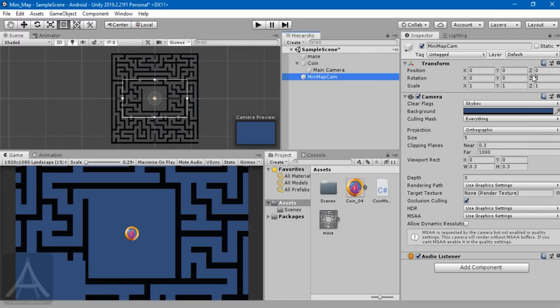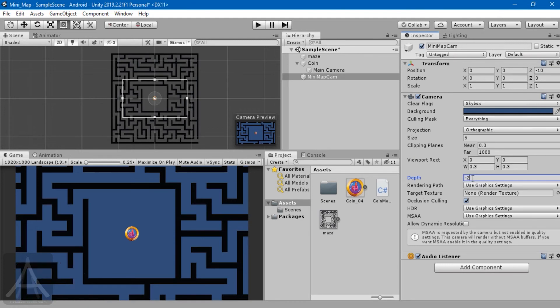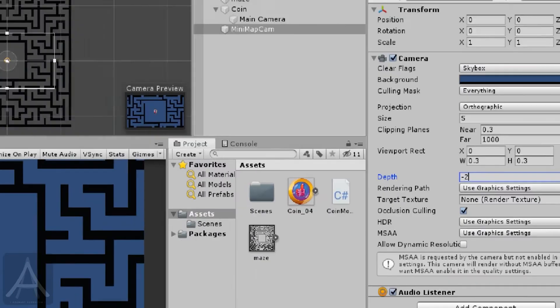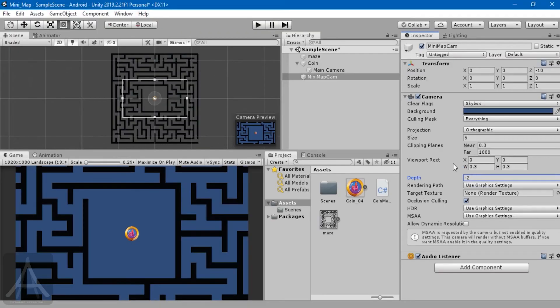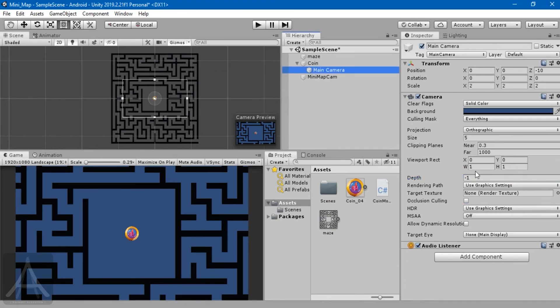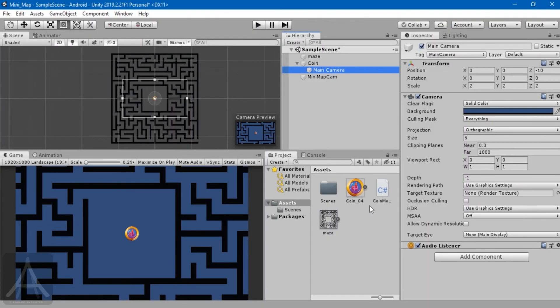Let me set the depth to minus two. See what happens? Our mini-map is gone. Let me quickly tell you the reason. I entered minus two here because our main camera comes with a default value of minus one.